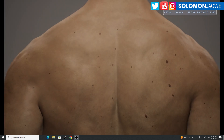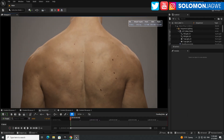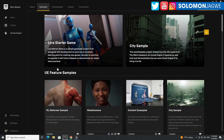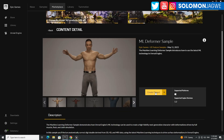Let me press F1 to get out of full screen. You can get this sample by going to your Epic Games launcher and looking in the Samples tab — you'll find the ML deformer sample there. Click on it, add it to your cart, check out, and then you'll be able to create a project. It's only available for 5.2, not 5.1.